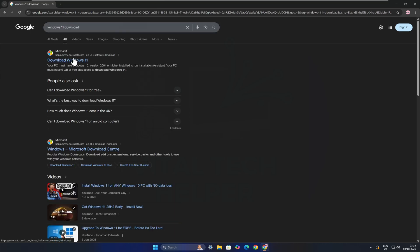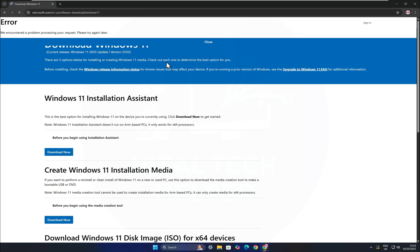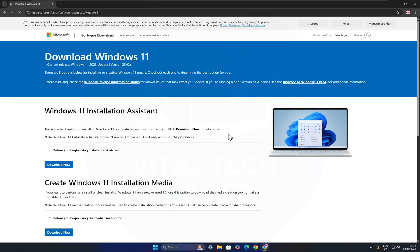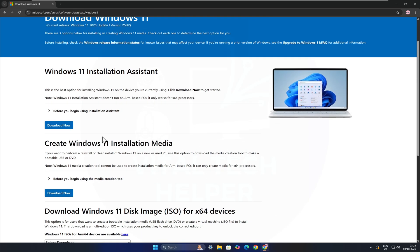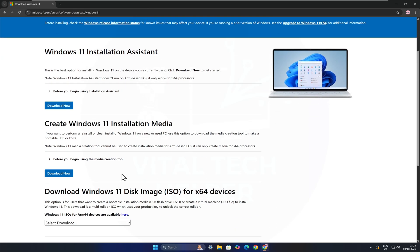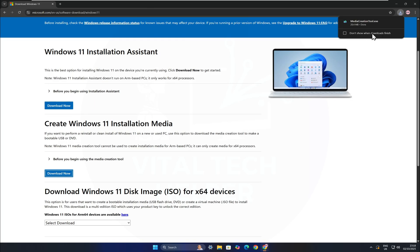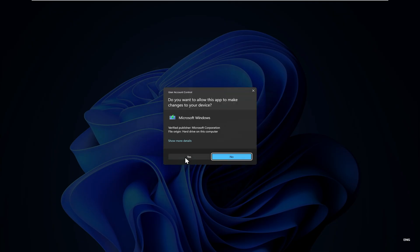Next, go to Google and search for Windows 11 Download. Click on the official Microsoft website and download the Create Windows 11 Installation Media Tool. Once it's downloaded, open it and accept the terms.